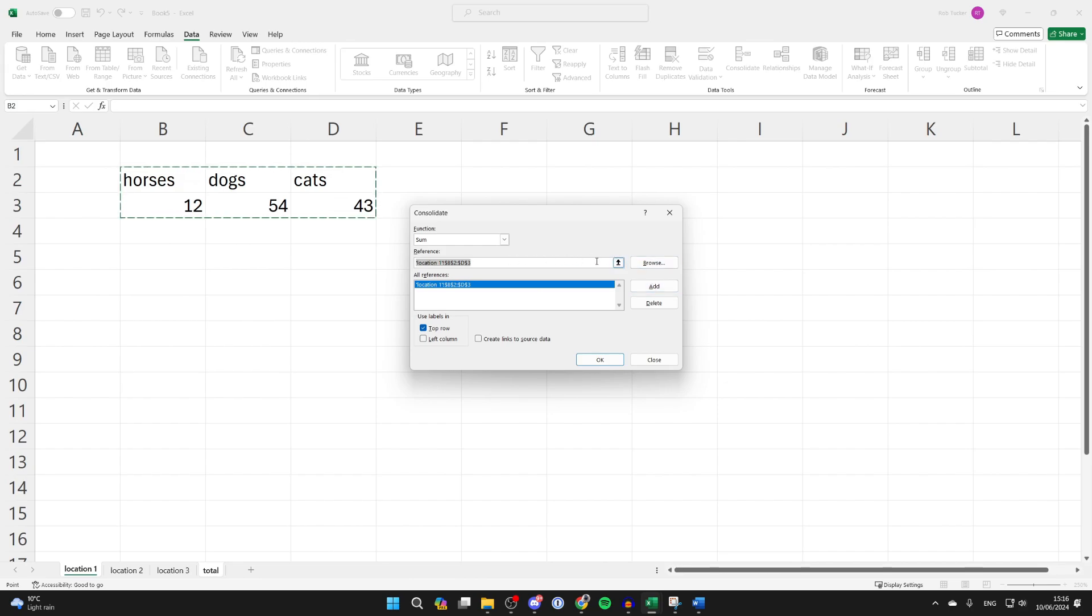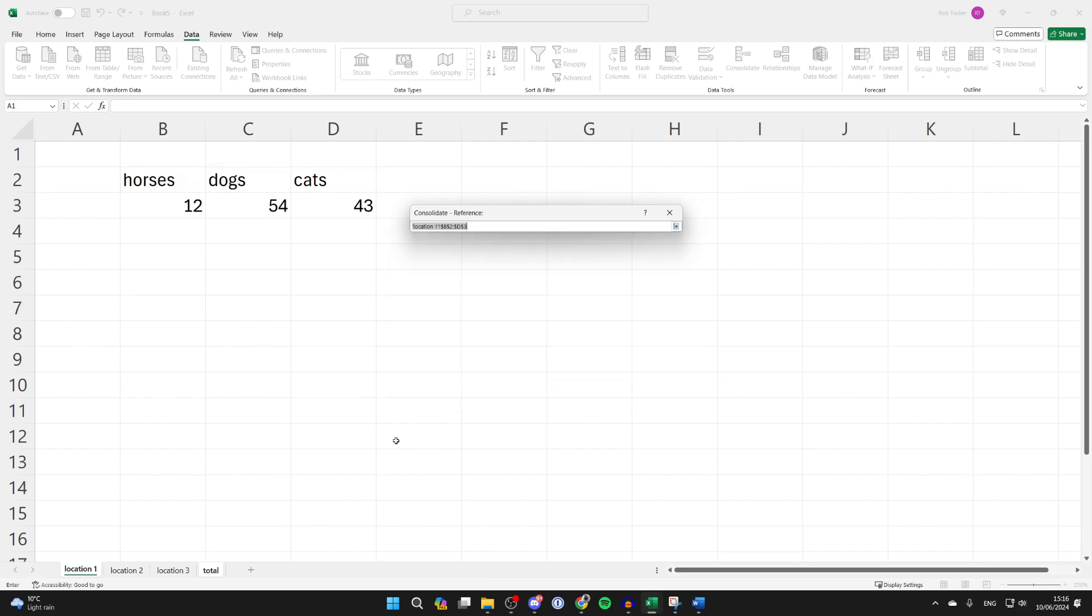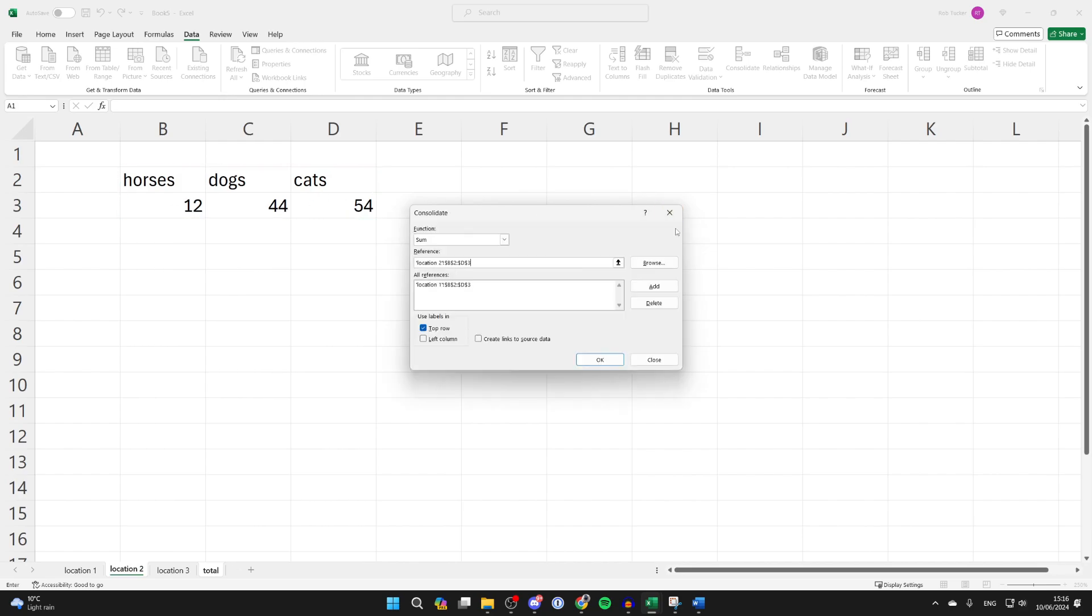We need to repeat that, so come to reference, click on the upwards arrow, come to location 2 and select the data or your next sheet I should say. Then press on the downwards arrow.